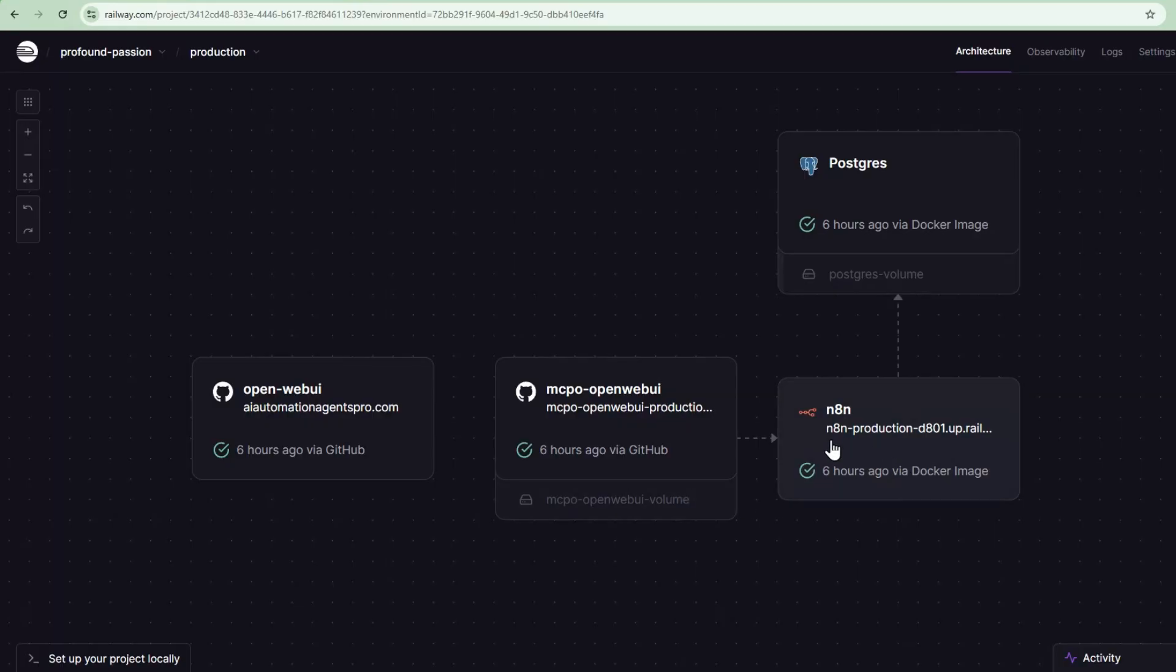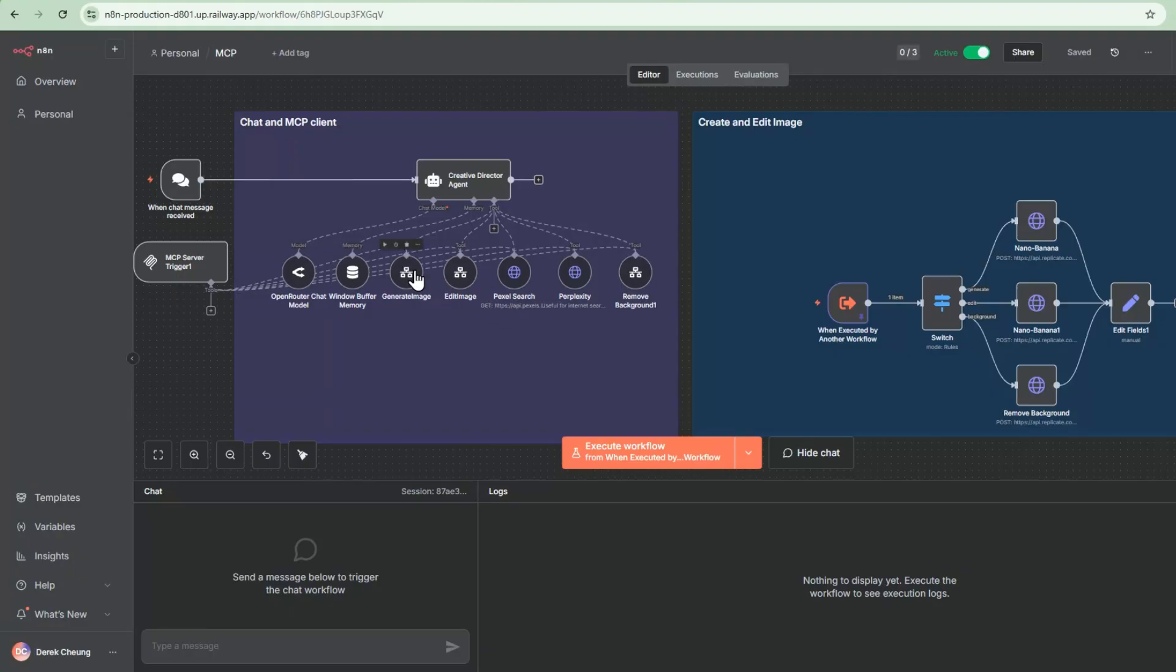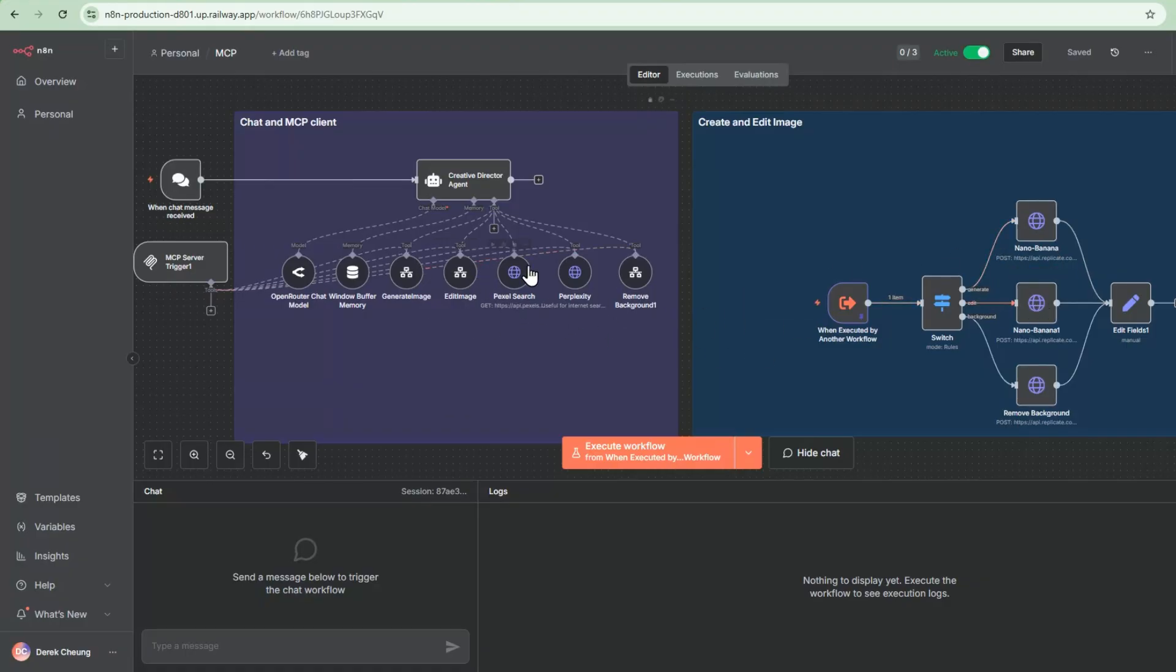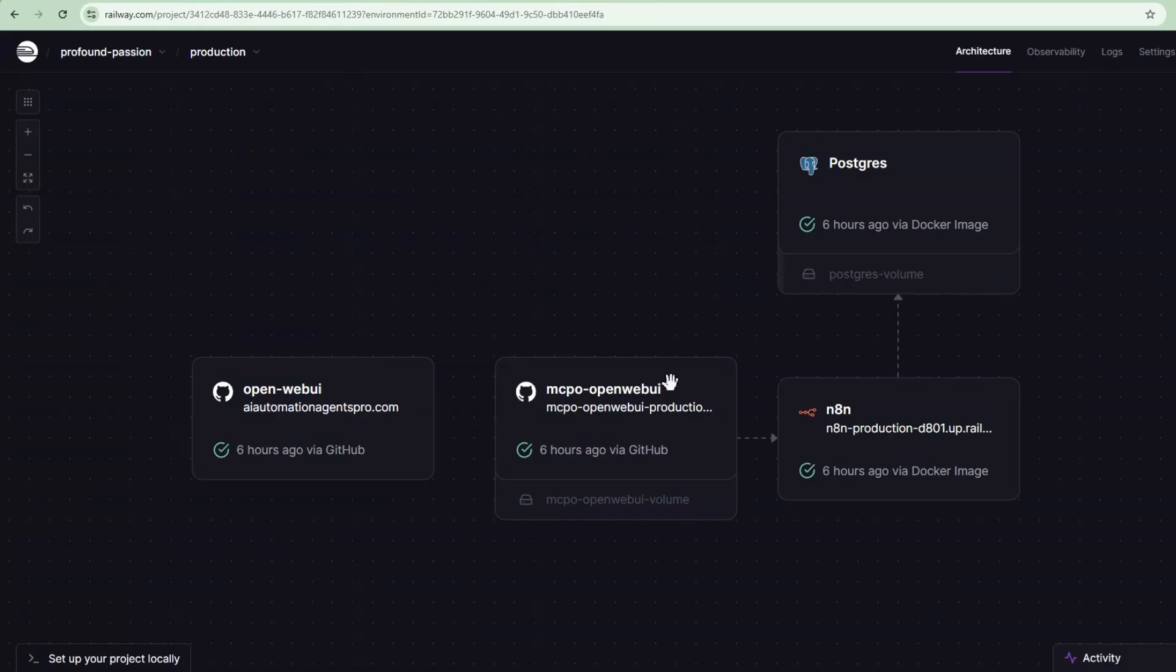And the N8N instance here then implements a backend that has this flow. So it has all the different kinds of capabilities. It has the ability to generate an image. When we generate an image, it goes to this workflow using the new Google Nano Banana image generation model. It has the edit capabilities to edit an image. We also have hooked it up to Pixel Search, which gives us a search to stock images. We have created a Perplexity internet search tool as well, and also a tool that allows us to remove backgrounds from images. So all that is running in the backend here in N8N.